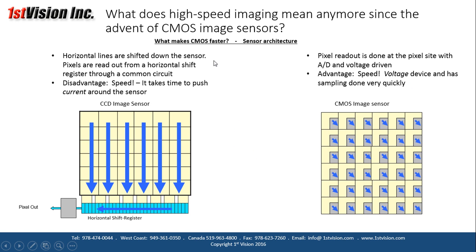Why is CMOS faster than CCD? It comes down to sensor architecture. With a CCD, information from each pixel is shifted down like a bucket brigade off the sensor, pushed by current — which takes time — then down to the shift register for readout. With a CMOS imager, readout is done at the pixel site itself as a voltage device. Think of draining each pixel individually rather than pushing all the water across the sensor. This architecture gives CMOS higher frame rates.